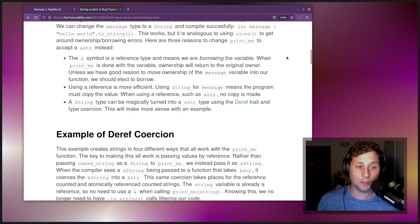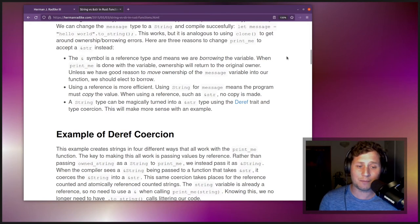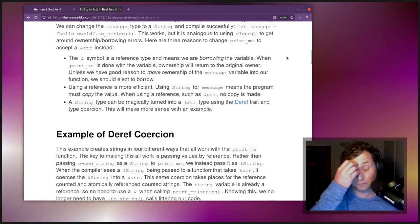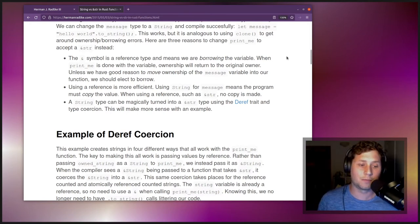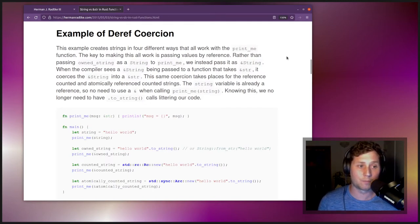A String type can be magically turned into an &str type using deref coercion. This will make much more sense with an example. The next section — 'Example of deref coercion' — creates strings in four different ways that all work with the print_me function. The key to making this all work is passing values by reference.